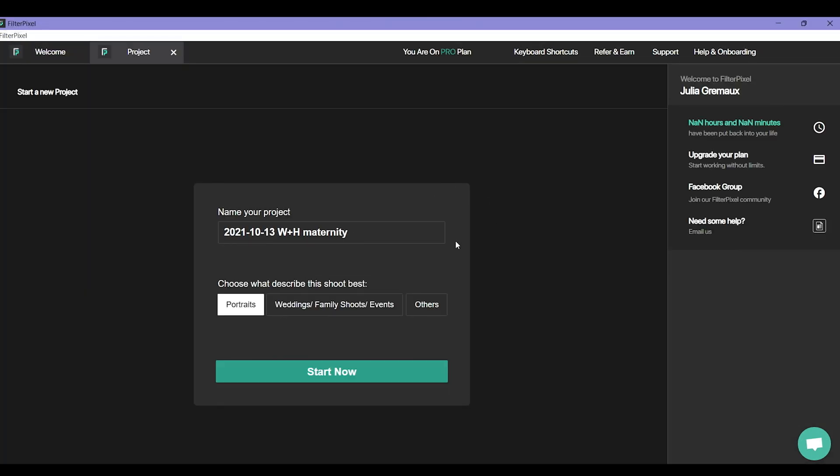Now it's going to open up. So you'll name it whatever you want it to be called. Mine is the year, month, date and then whatever the session was.